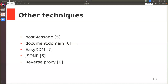The next one is easyXDM. It's a JavaScript library that enables you to easily work around the limitations set by the same-origin policy. However, the caveat is that it has Flash as a dependency, so it's obsolete.